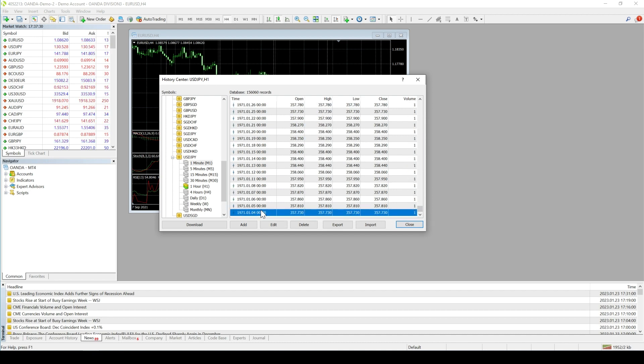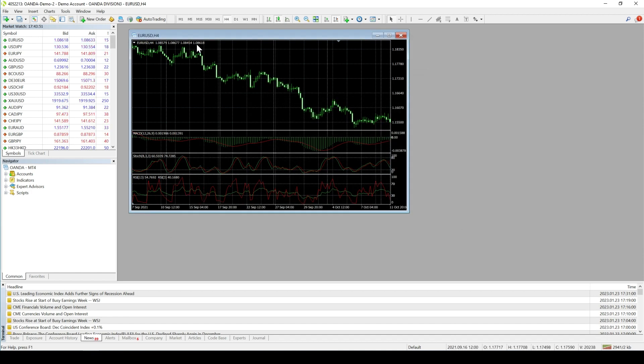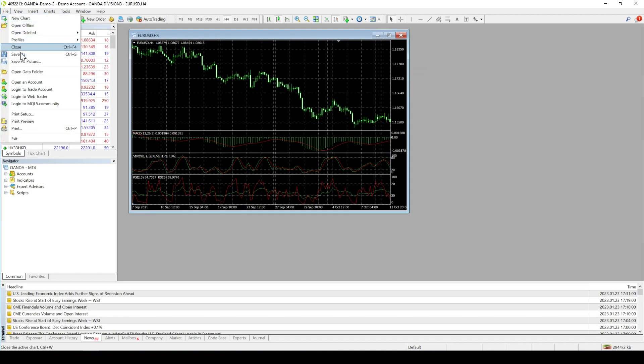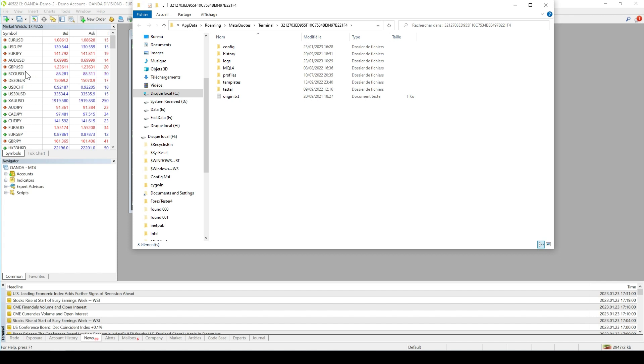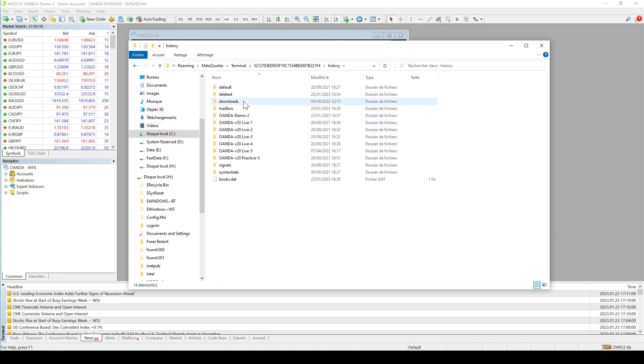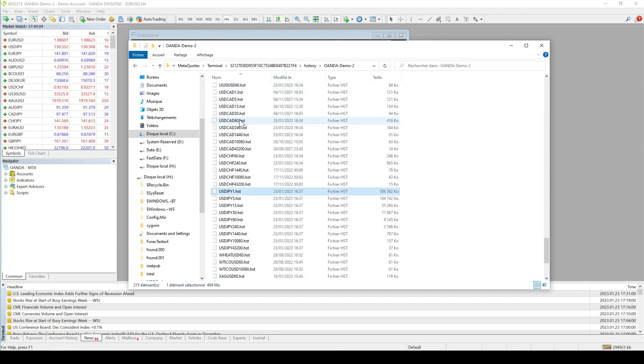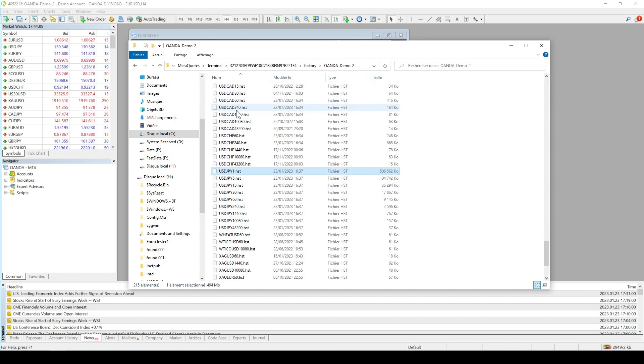We advise you to use the .hst MetaTrader files instead of exporting the data through CSV and HTML files. For that, you have to open the Data folder under the File menu, select the History and your MetaTrader server folders, and copy your related .hst file. Here, the dollar yen 1 minute file.